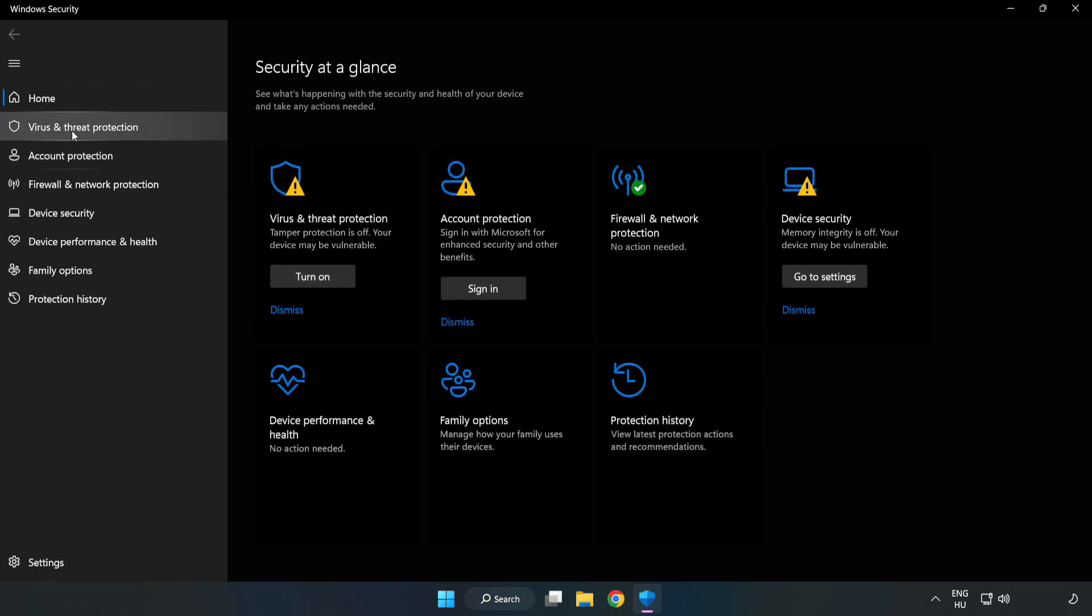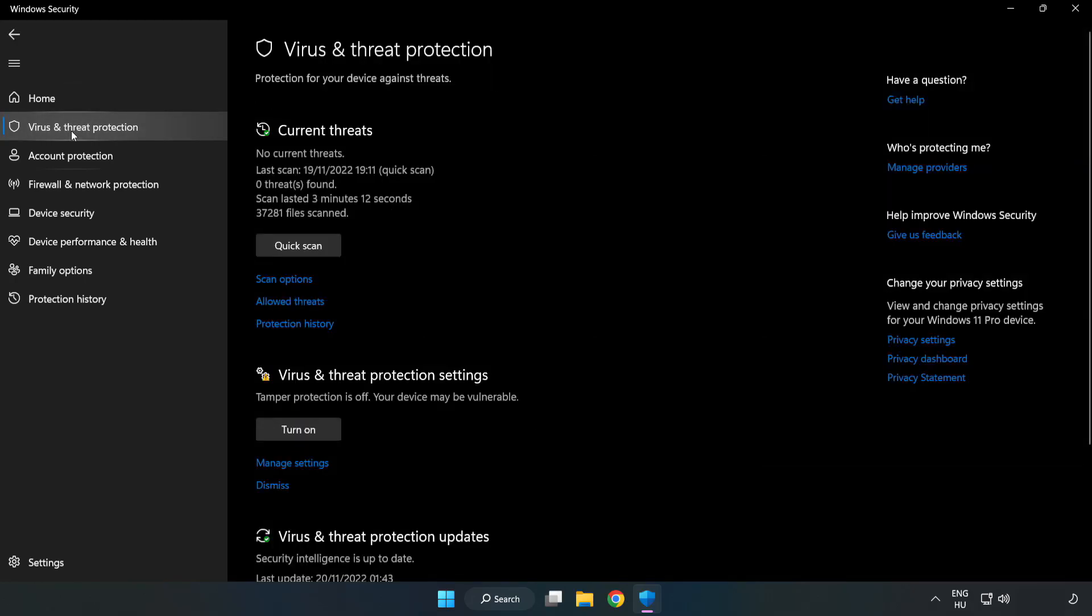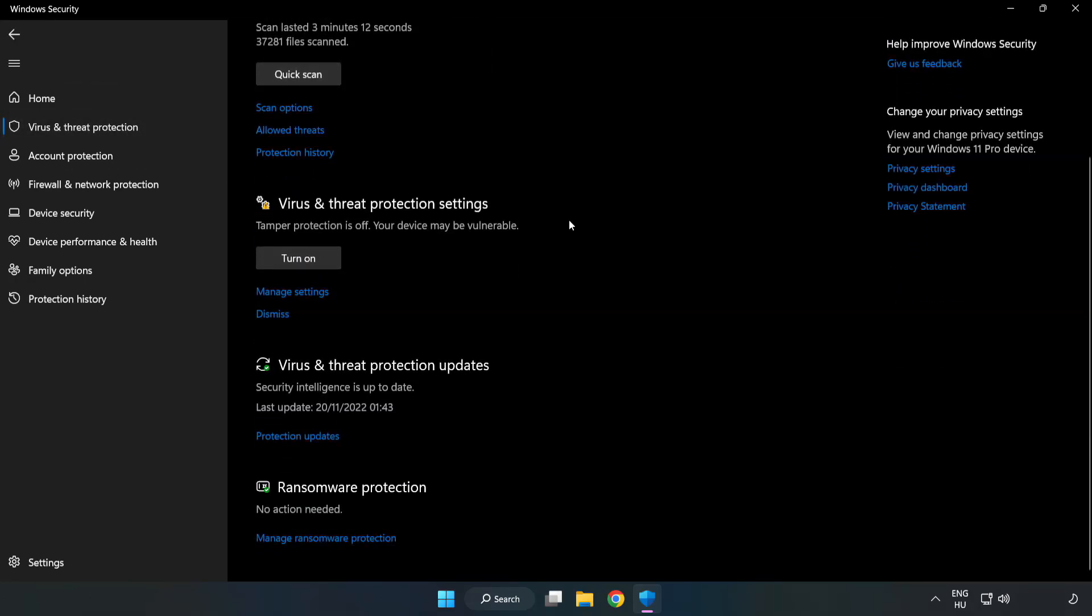Click virus and threat protection. Scroll down. Click manage settings.